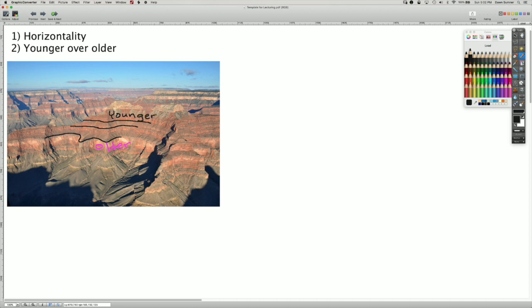And the ones up here are younger. And so if you go on a trip down the canyon or you go hiking there, when you hike out of the canyon, you'll be walking up through the environments through time.